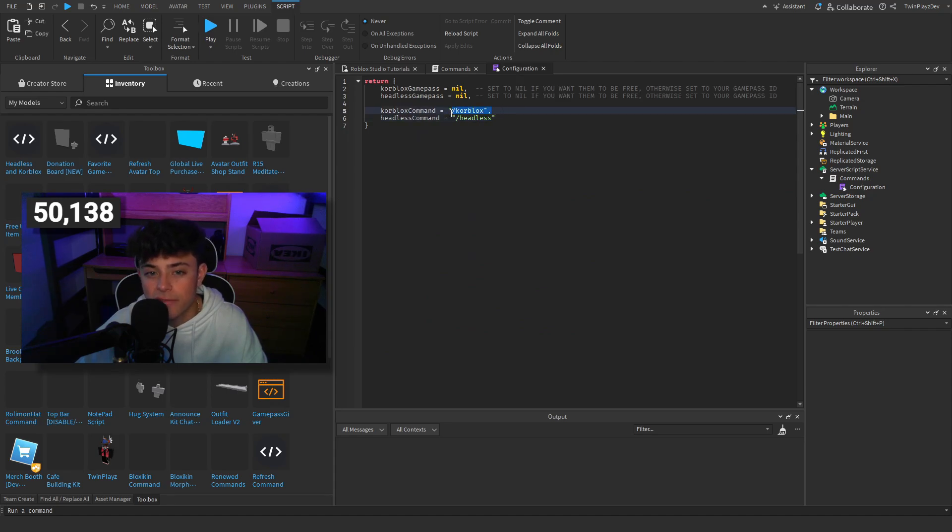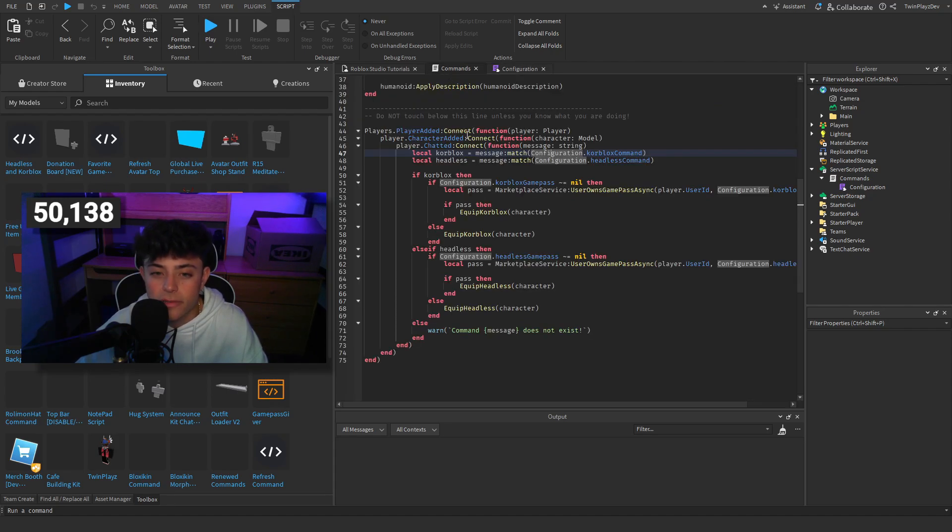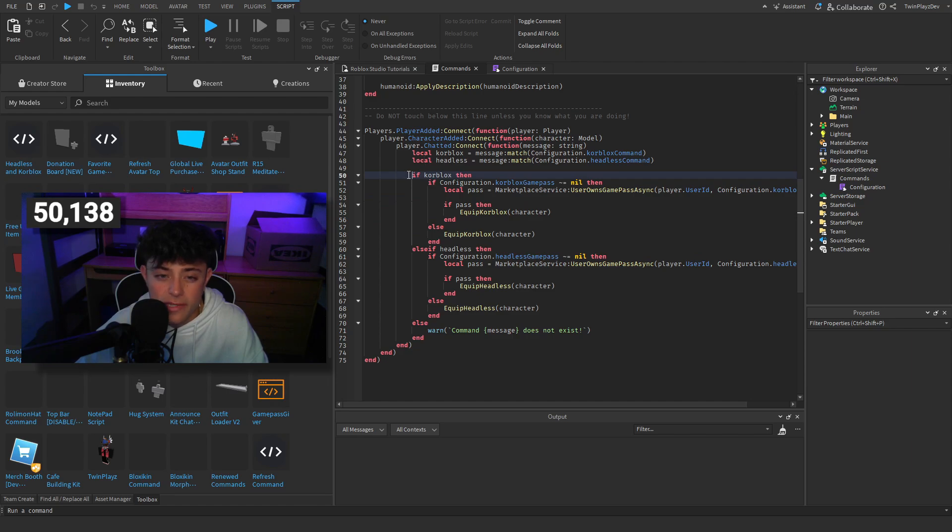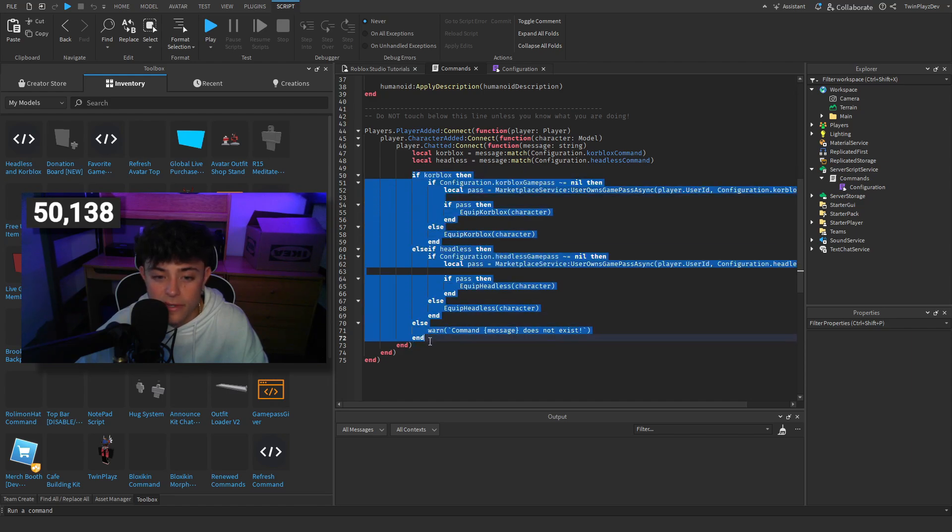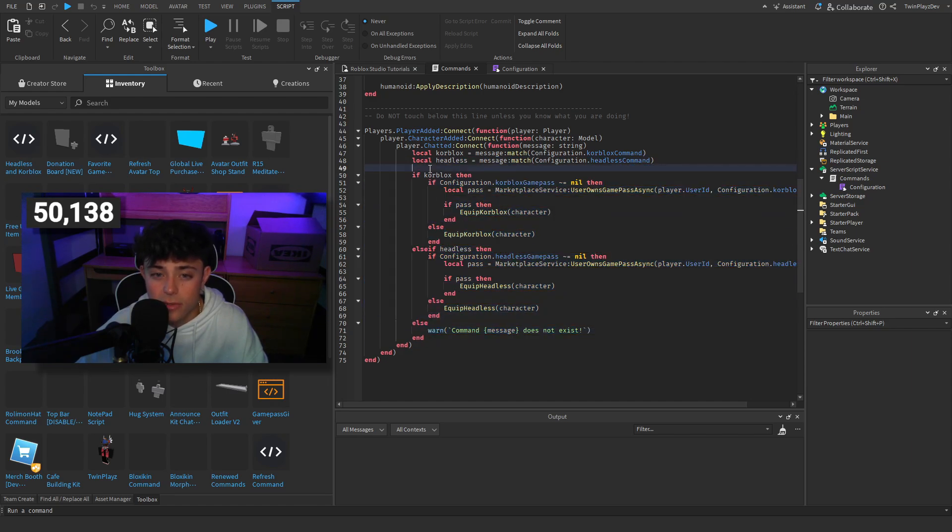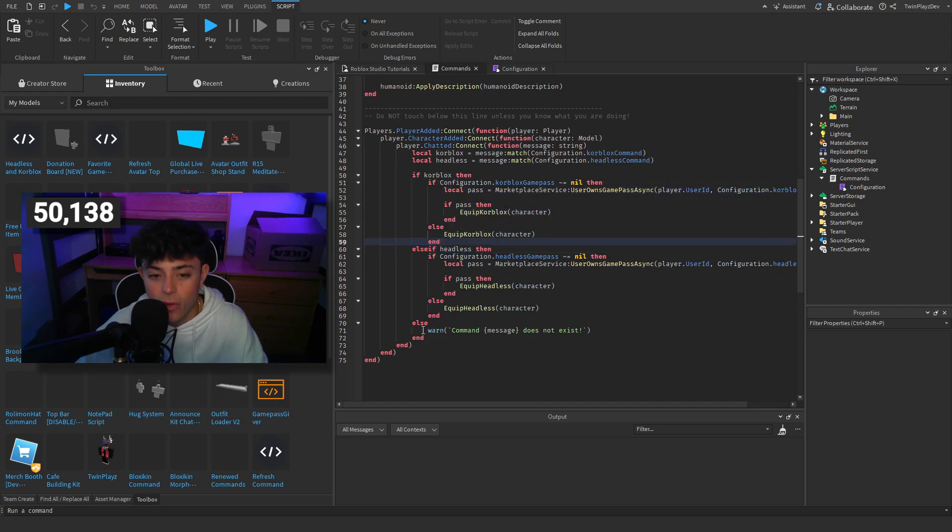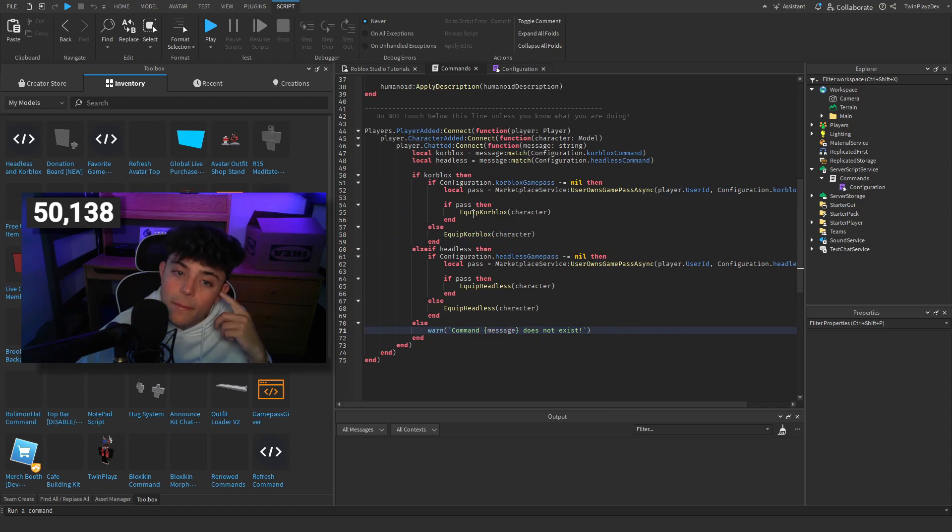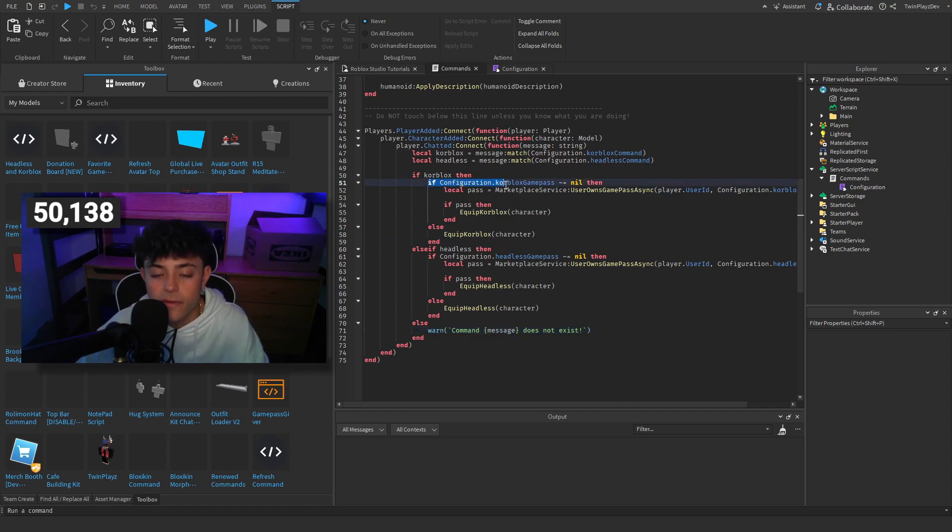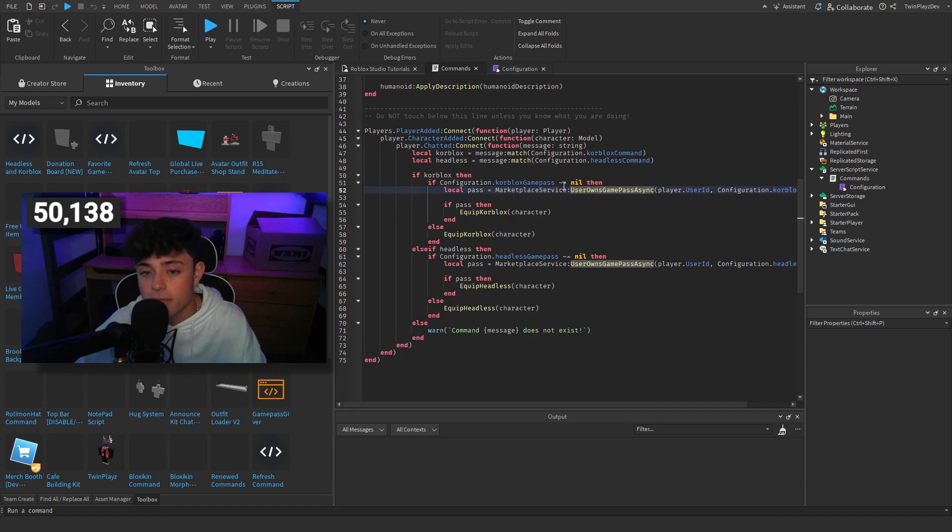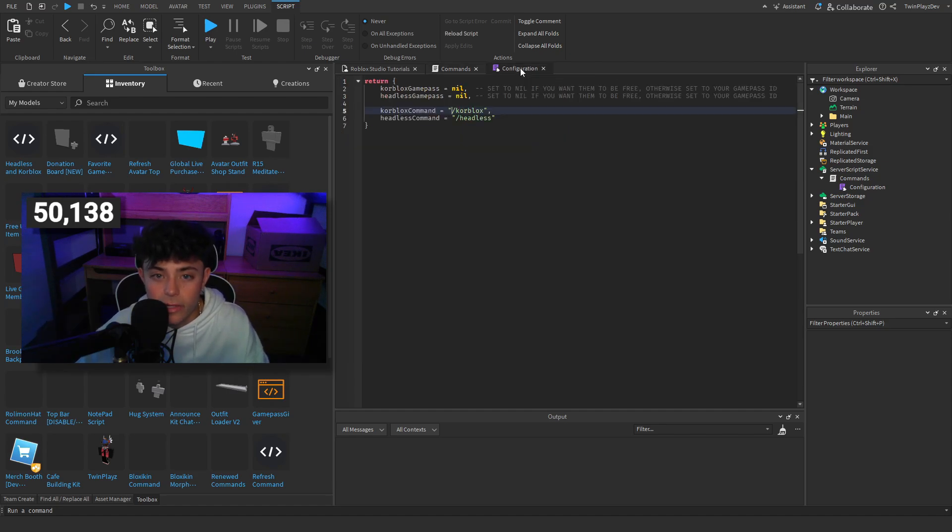We're going to check if they do slash core blocks. Now if they do, let's say if they don't, if they do the core blocks or if they do the headless, then it's going to do these functions. If they don't, it's going to warn that this does not exist command.